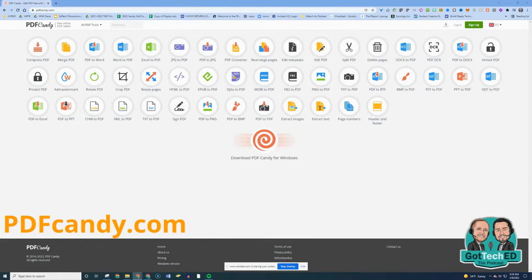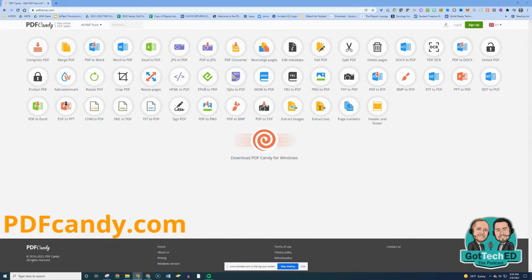You'll run across a PDF that you want to edit. You'll run across a PDF that you wish you could manipulate in some way. Well, now you can.